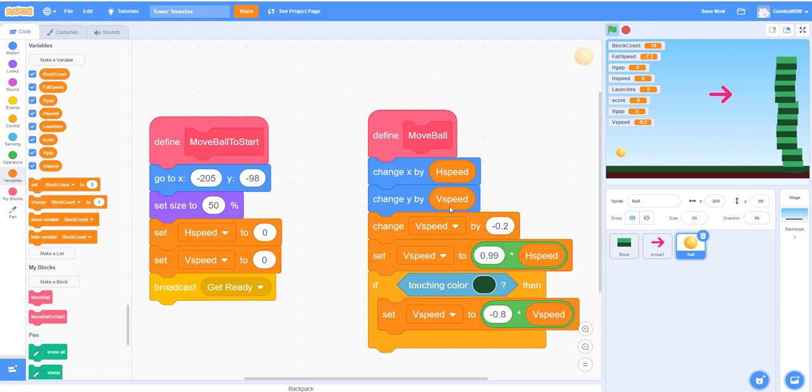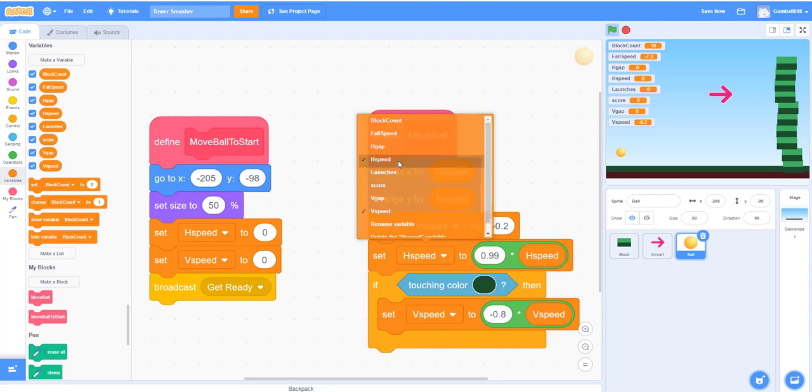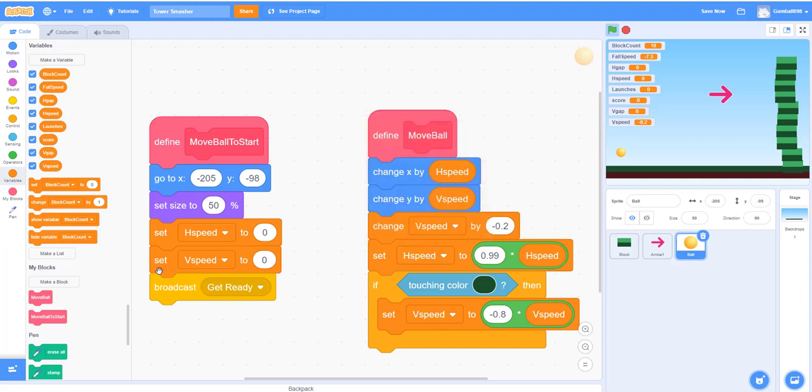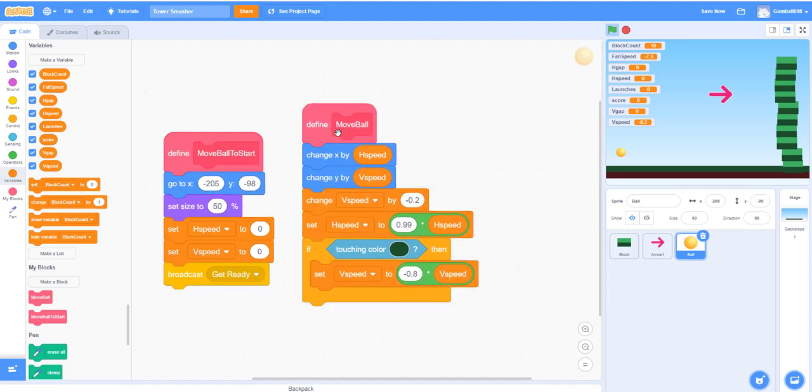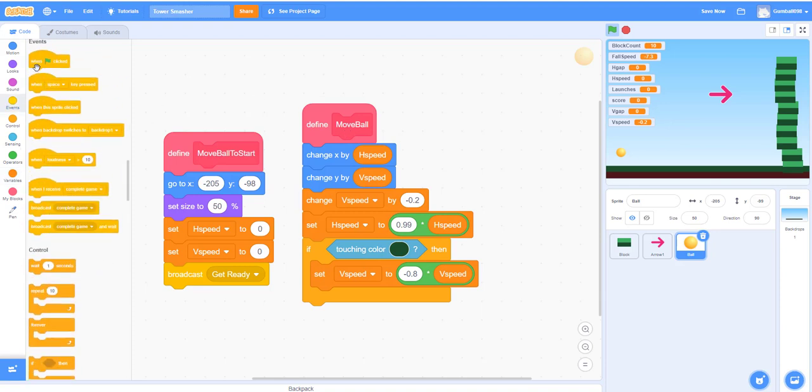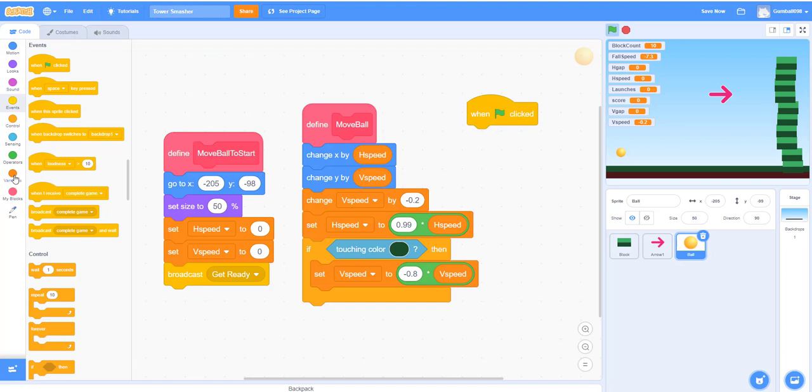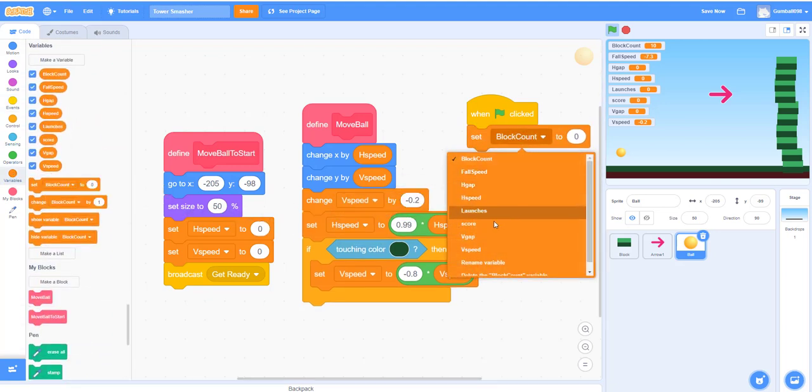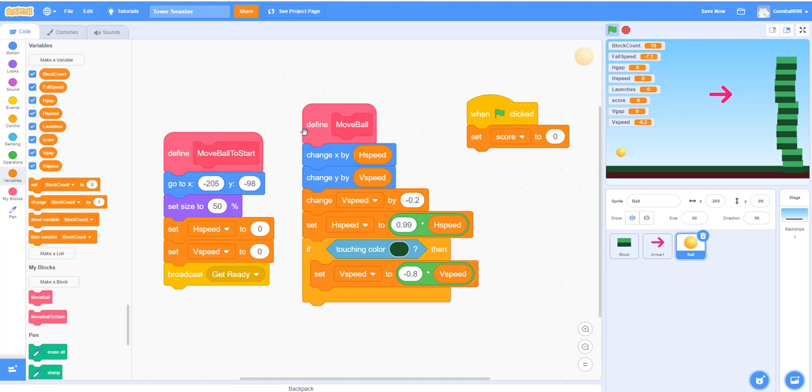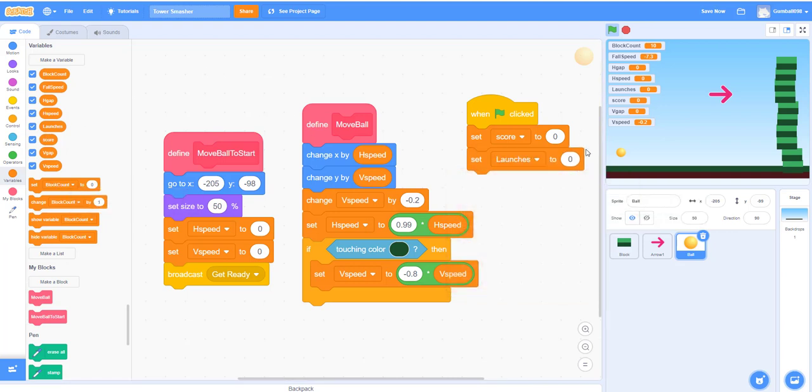So this is supposed to make it so when you launch, it's going to be really quick and it's going to fall down gradually and get slower. This was the h_speed. Let's move on. We're still working on the ball. When the green flag is clicked, set the score to zero—simple enough. Now set launches to 20, so you only get 20 launches before you lose.